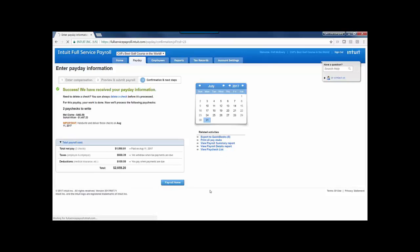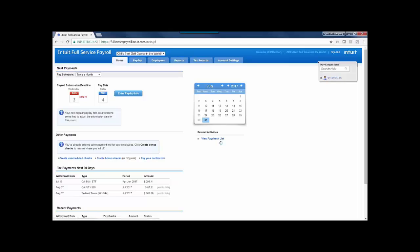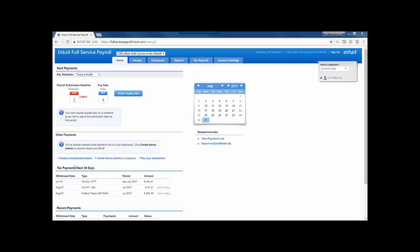Let's go back to the payroll home and talk about unscheduled payroll. So maybe you missed a payroll, maybe you need to create a termination check for an employee. There's a couple of different scenarios where you'd want to create an unscheduled check. From the homepage, I can choose that option under other payments.